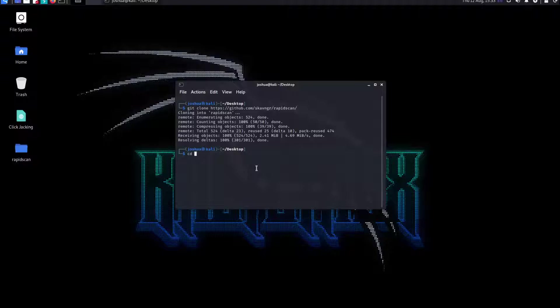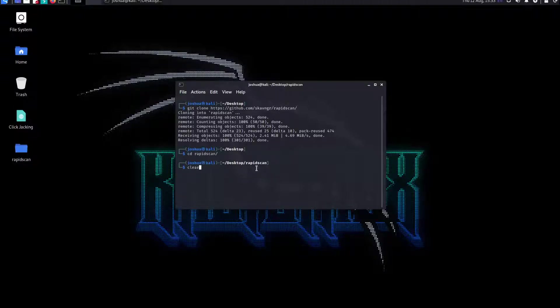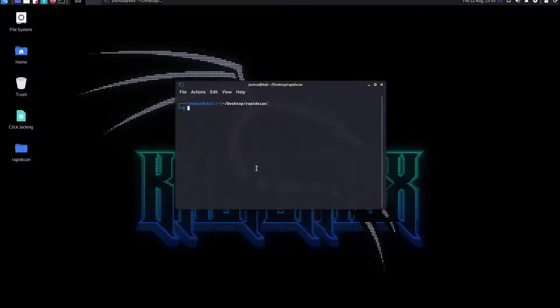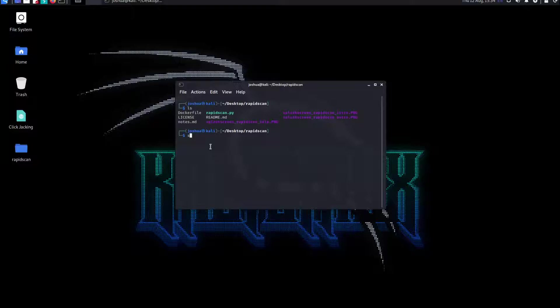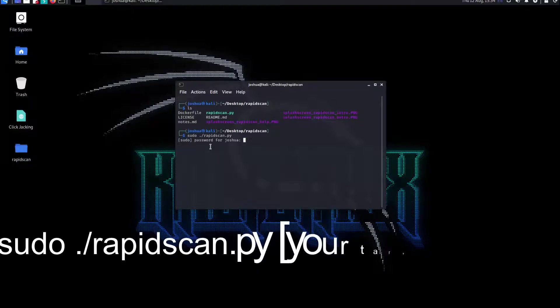The way you run it is we can navigate to the area where we've saved it. I have done cd desktop and then rapidscan. If you do ls to list files, you can see we have this green one. If we do sudo ./rapidscan.py then we can hit enter.